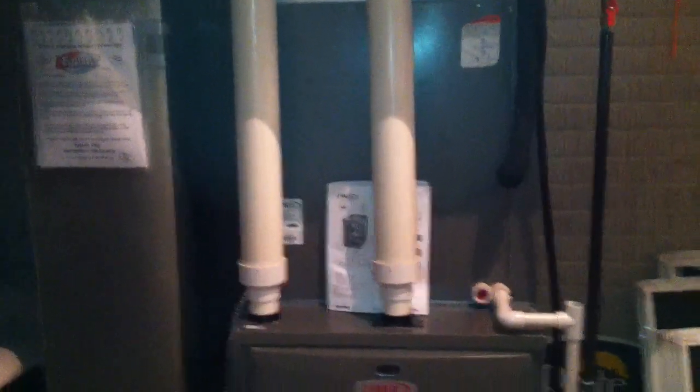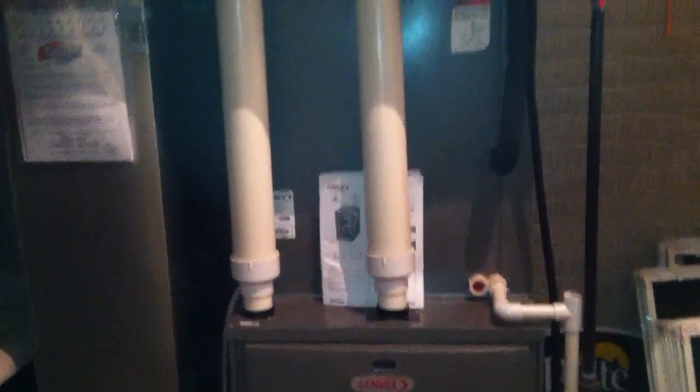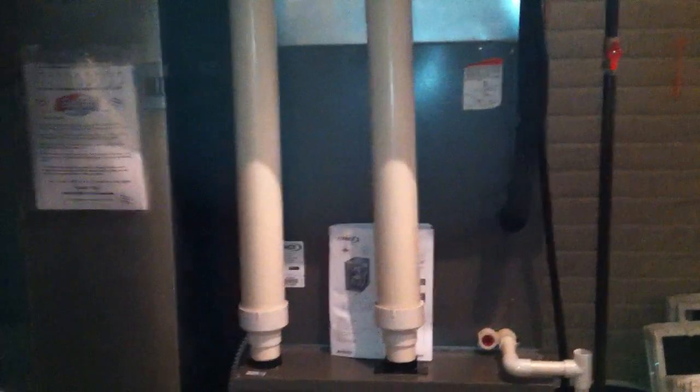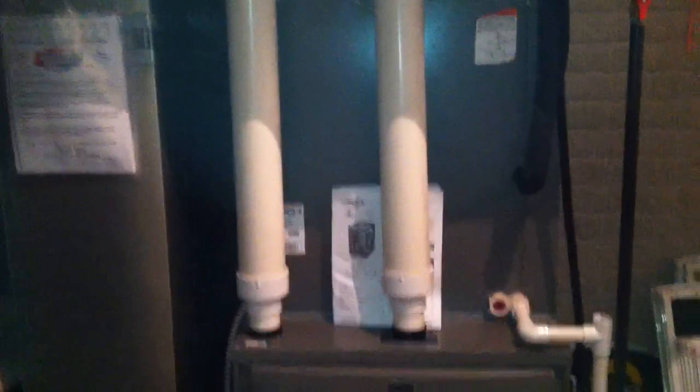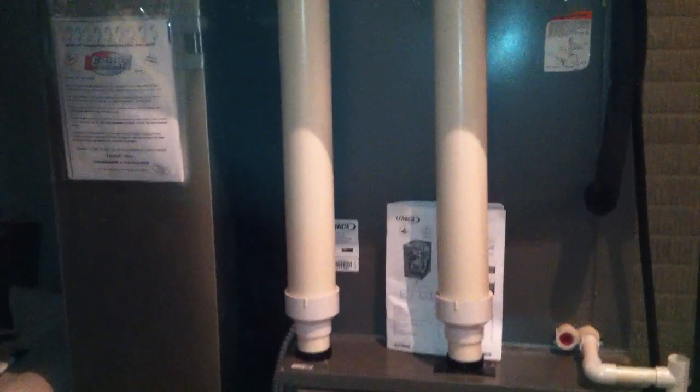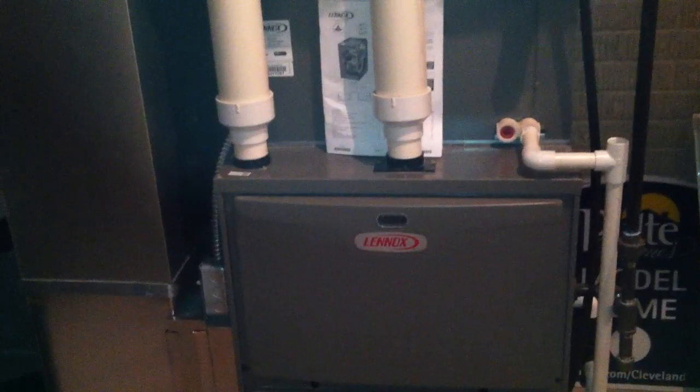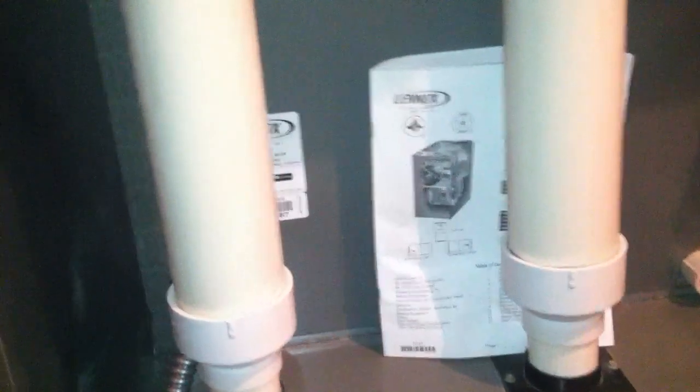I just decided to stop off at a model home and noticed kind of a fair to middling approach in the house. This is at least a 90 plus efficient furnace, which you pretty much have to do on a new house.